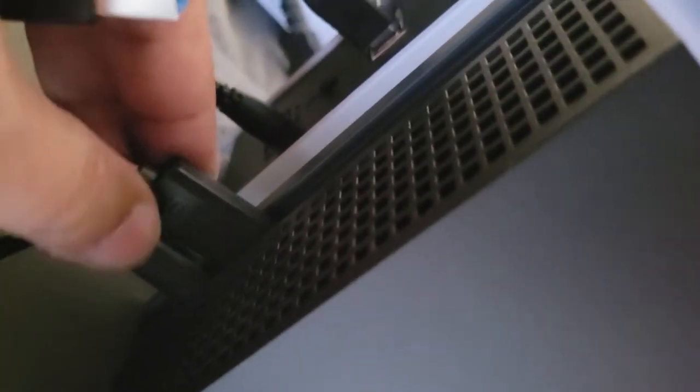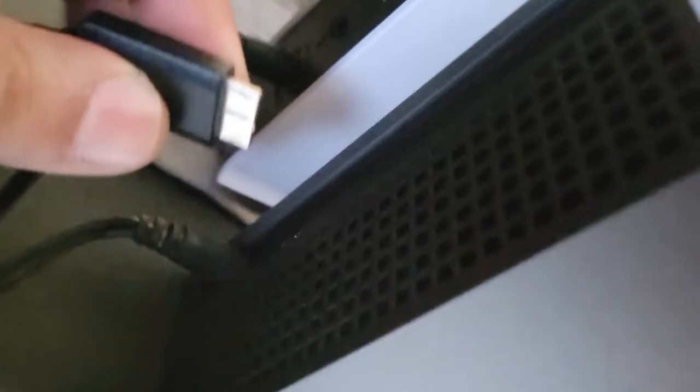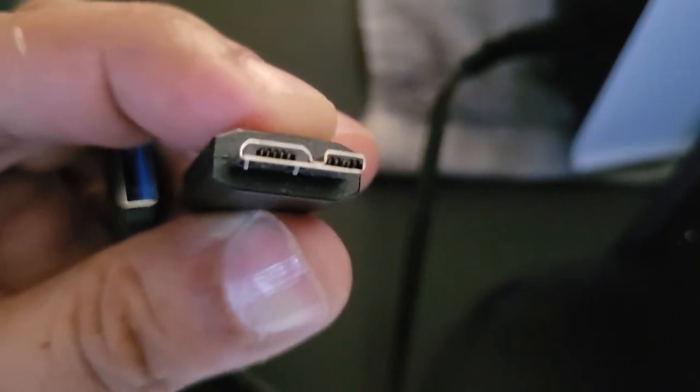However, the other connector, the one that connects to the FireCuda itself in the back, is kind of odd. I haven't seen this type of connector before. It's not a standard USB, but I'll show that to you. It looks like this, it's got two pieces.